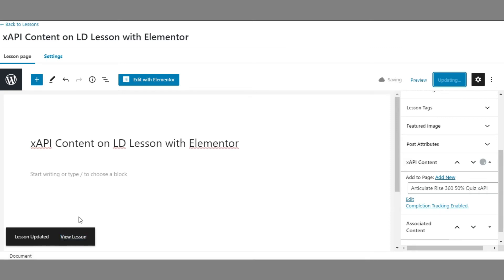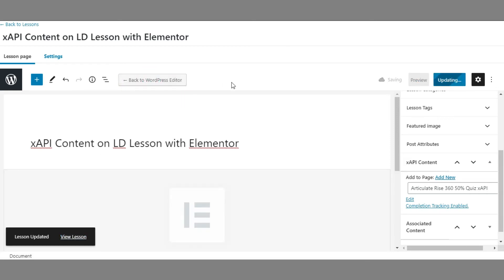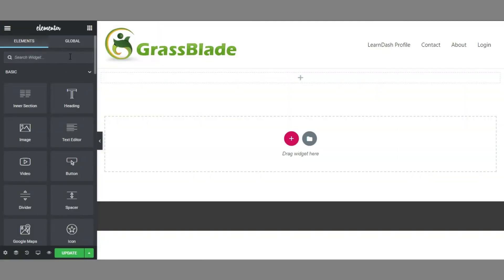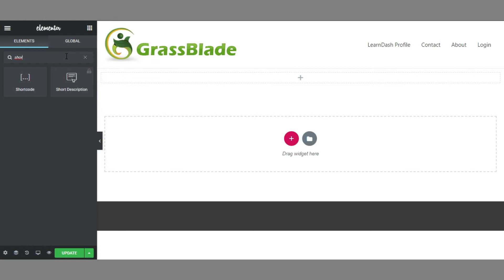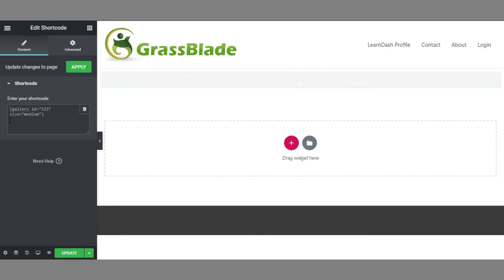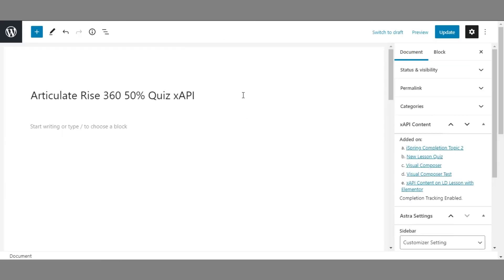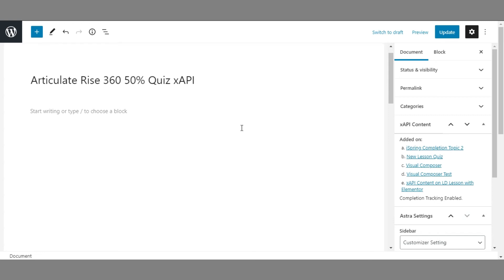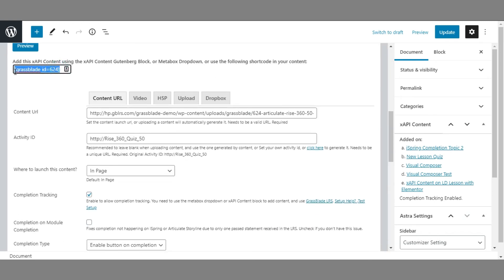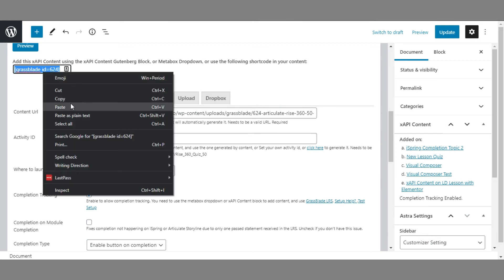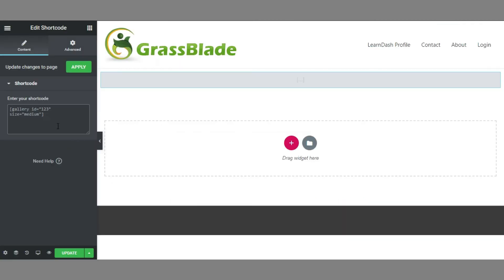Now click the Edit with Elementor button to show the content using a shortcode. Search for the shortcode block and add it on the page where you want to show the XAPI content. You can find this shortcode on the XAPI Contents Edit page where you earlier assigned it. Now paste the GrassBlade shortcode with XAPI Content ID.